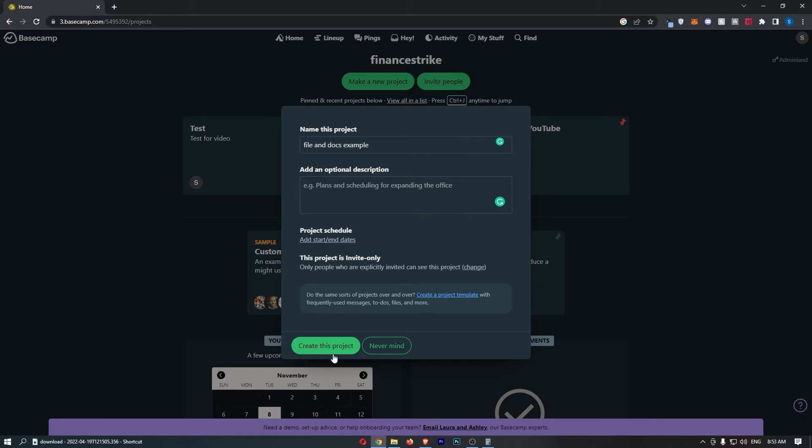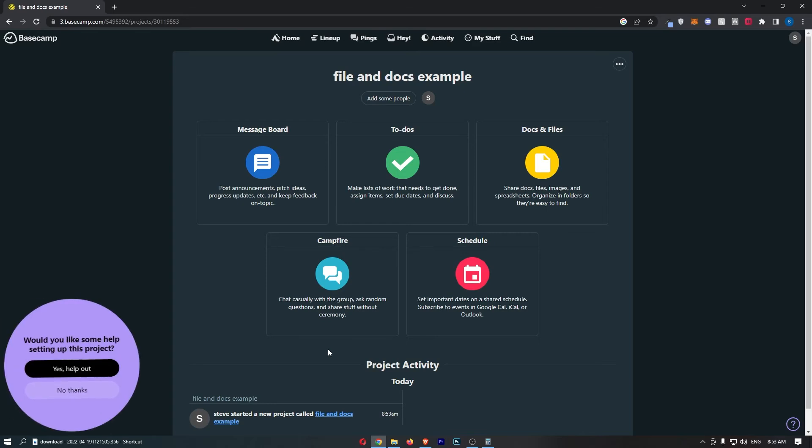Once you are happy with this, just click on create this project and that is going to take you over to this screen.